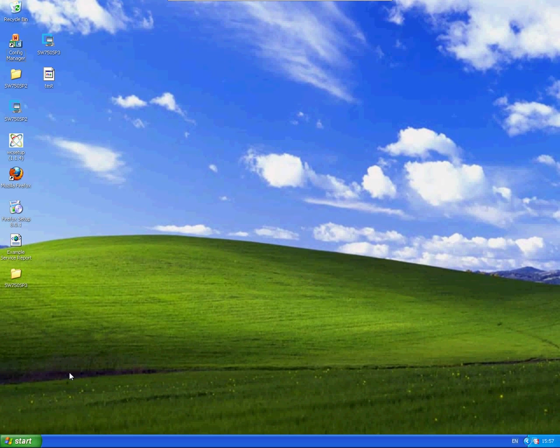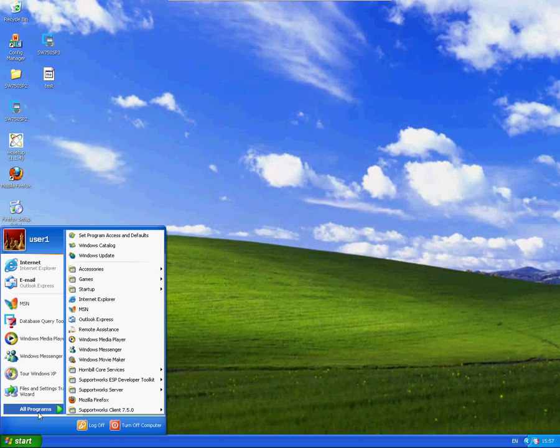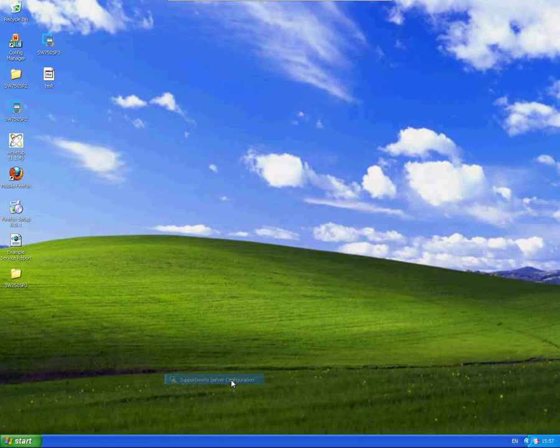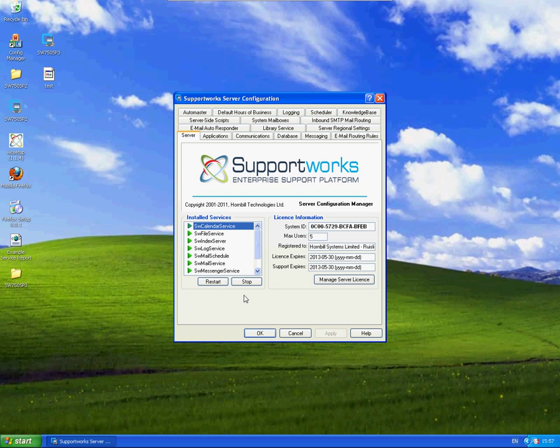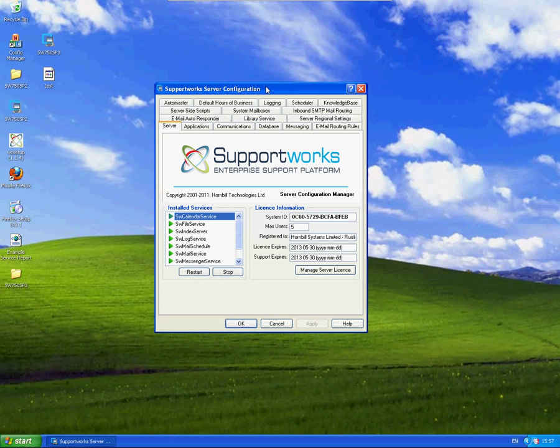So the first place I'm going to take you to is the Supportworks Server Configuration. This setup will apply to all versions of Supportworks so you don't need to worry about that.